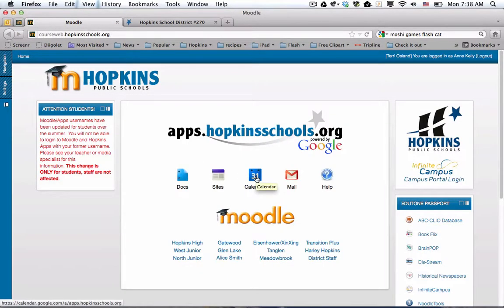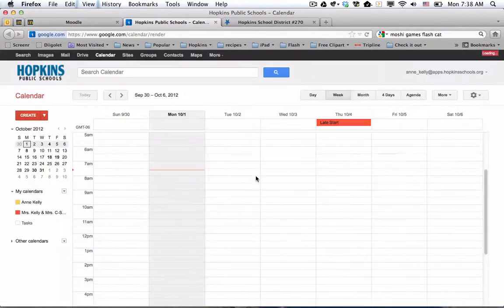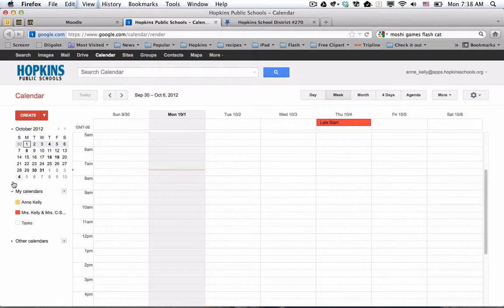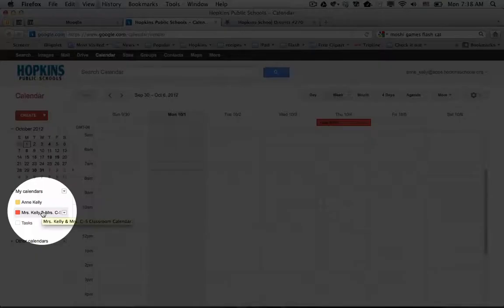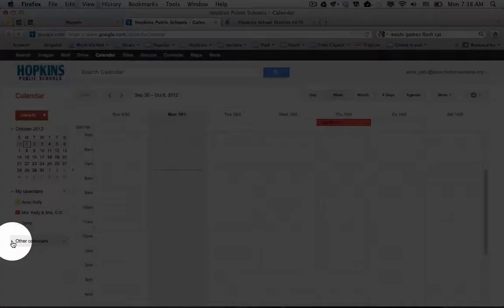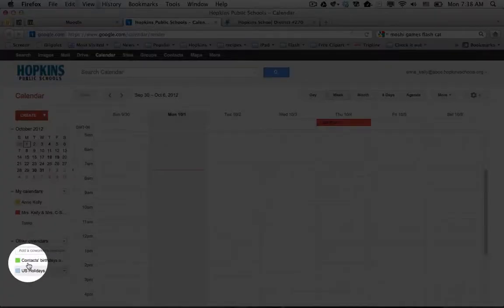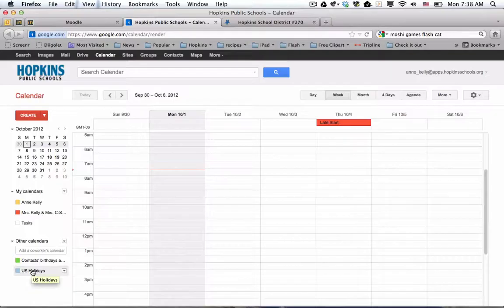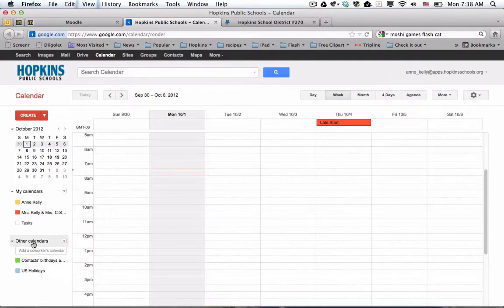All right. So now I'm going to Ann's calendar. You can see that I'm logged in as her. So over on the left, you'll notice that she created the class calendar right here. And we also have other calendars. I'm going to click on this triangle. There are a couple default ones there, but we are going to add the Meadowbrook calendar. So here's how you do that.